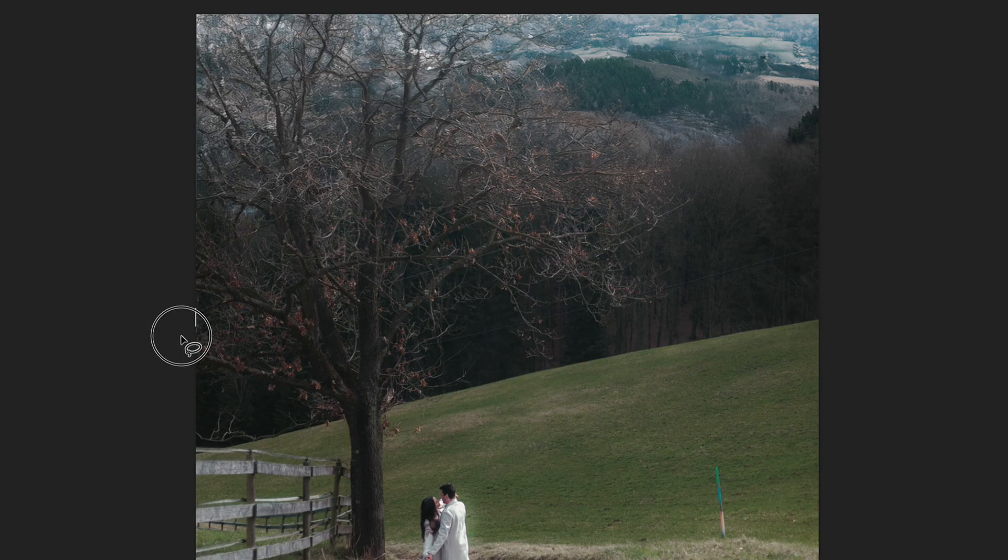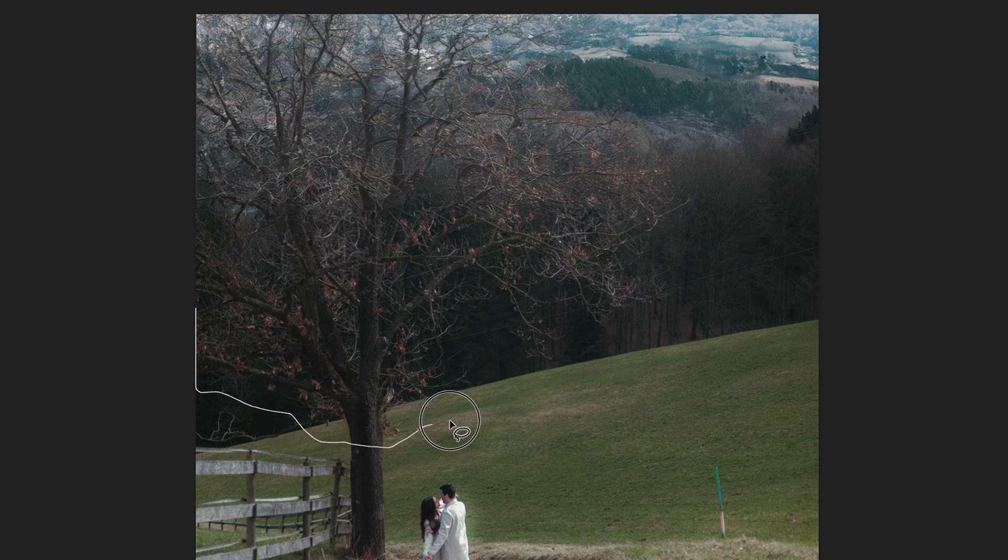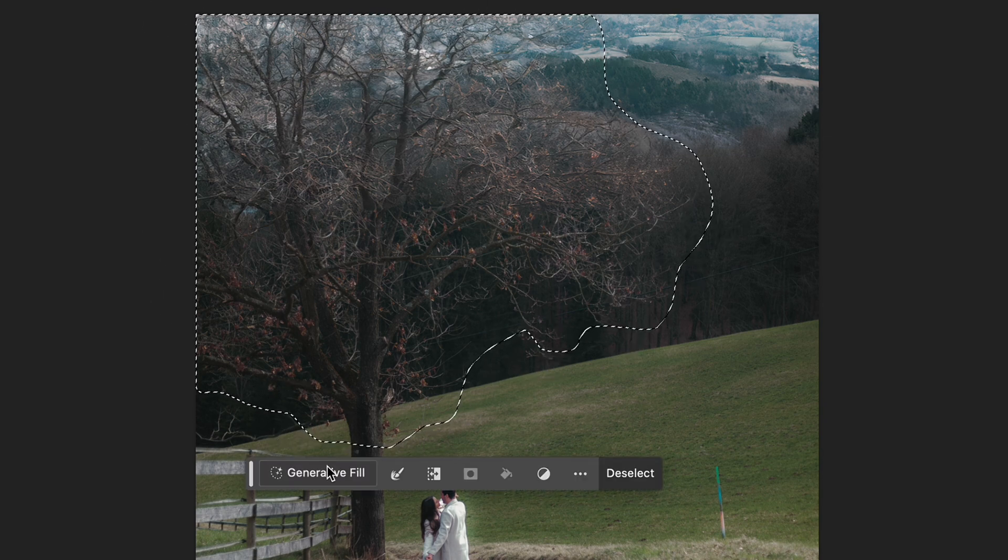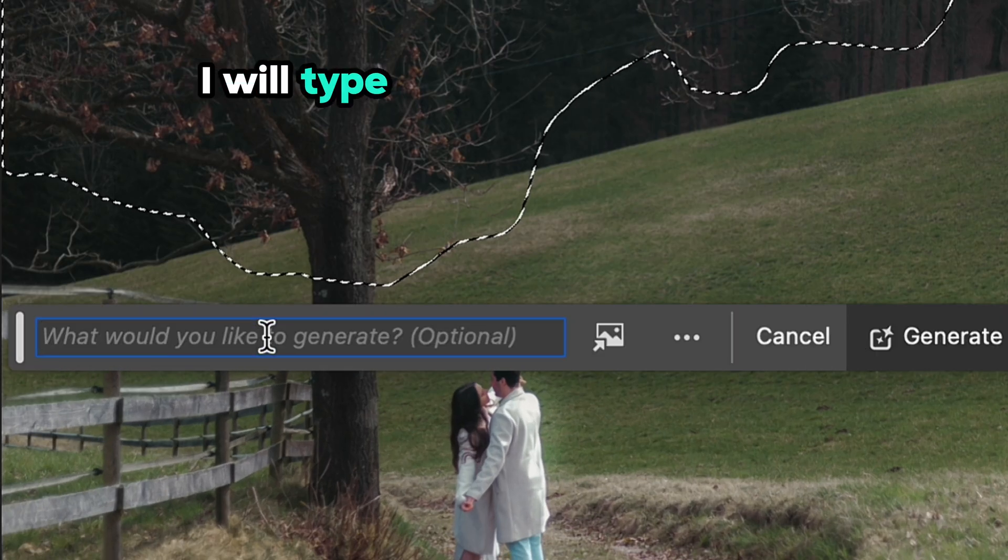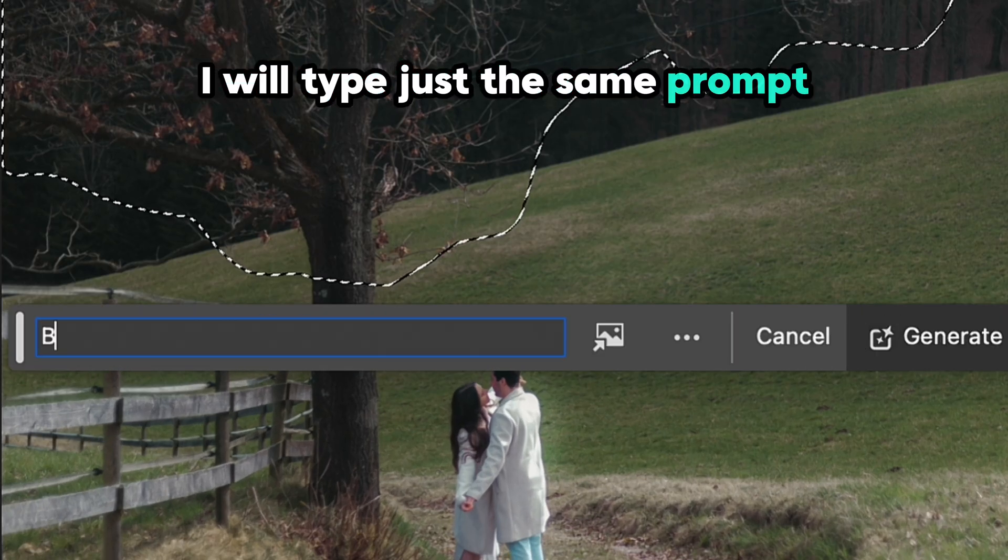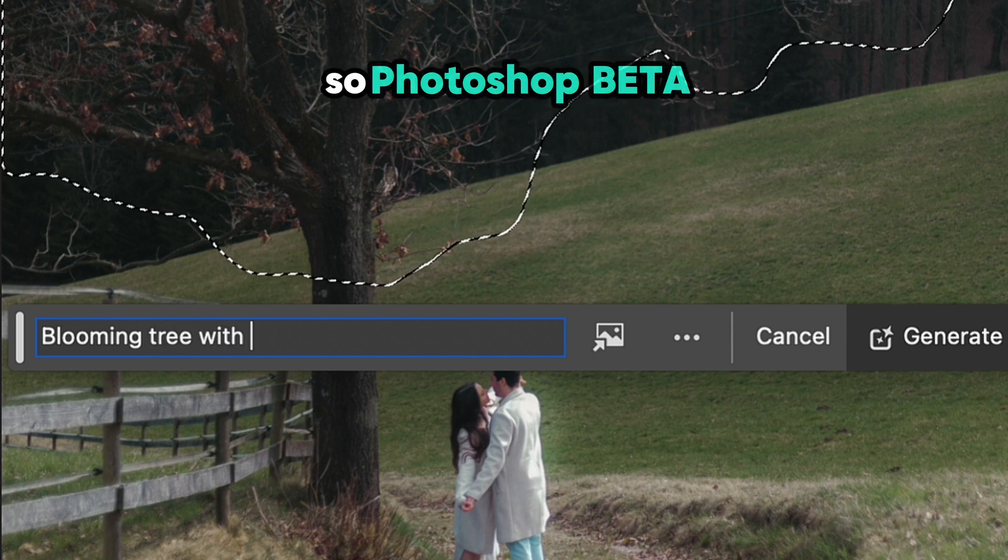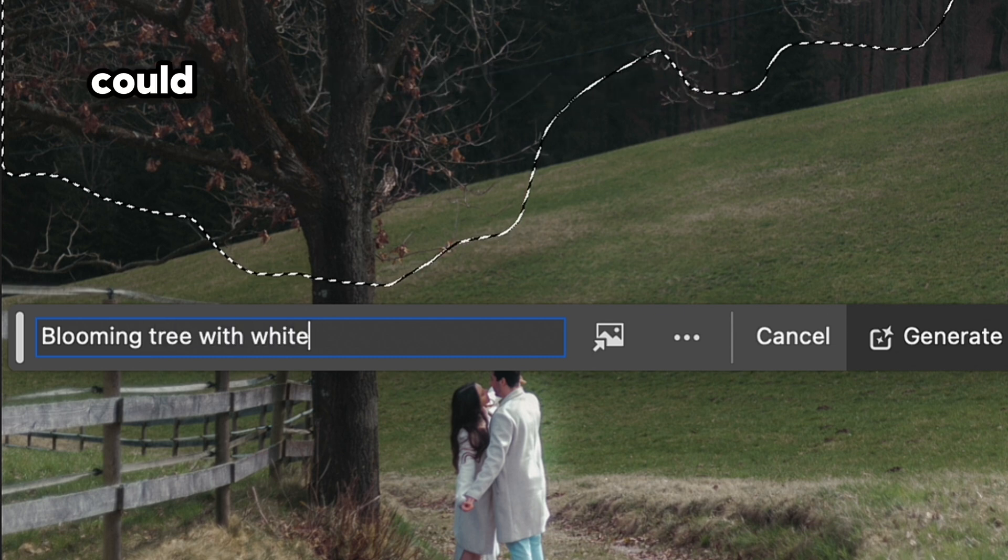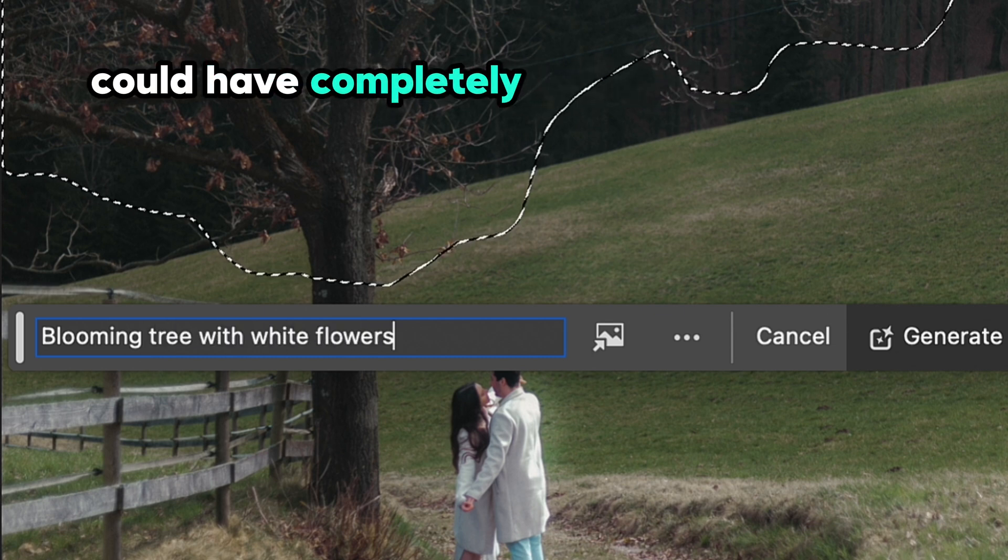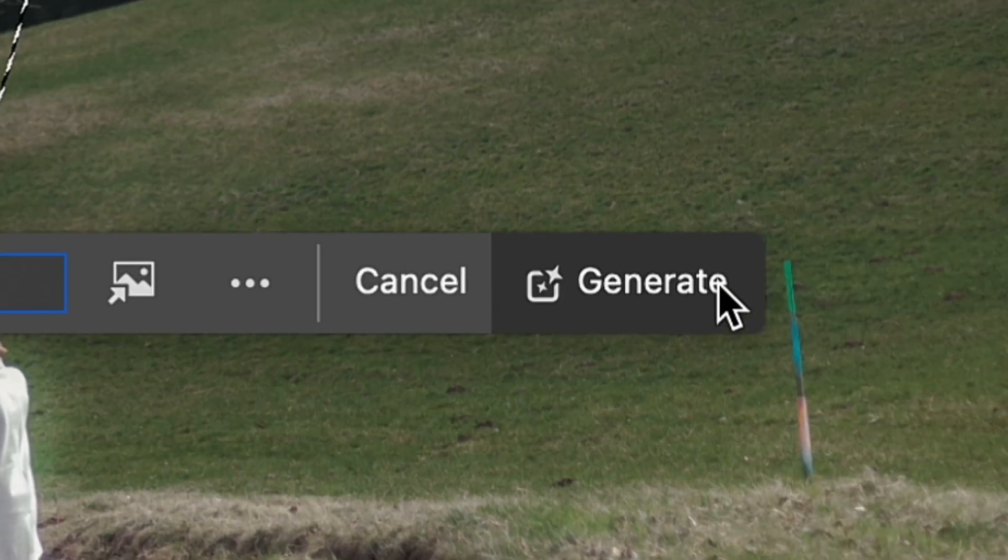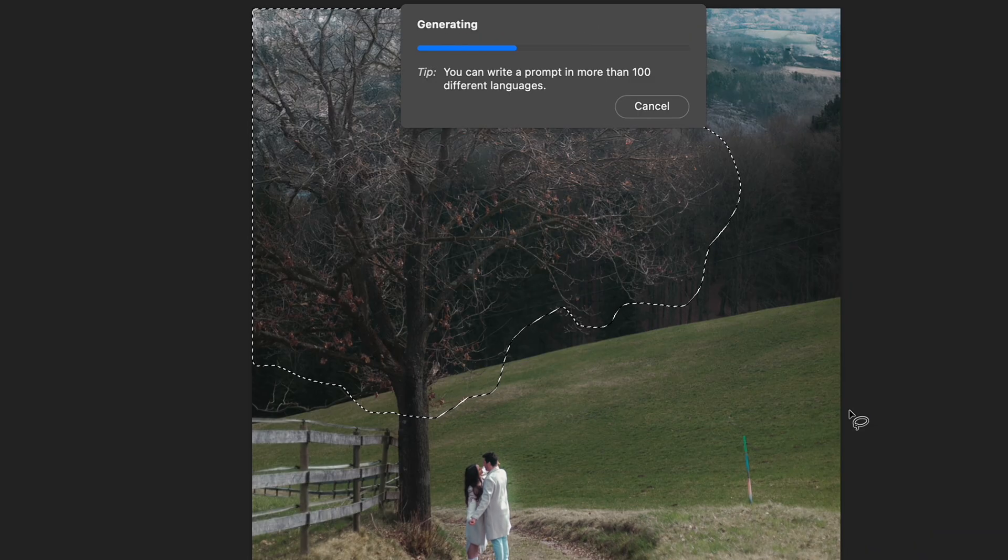As before, I used Lasso tool to select the areas I would like to change on the photo. And here I will type just the same prompt as I did in Photoshop, so Photoshop beta and Photoshop could have completely the same conditions of creating the final result.